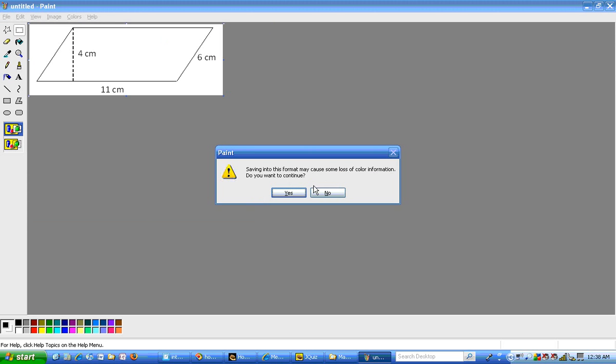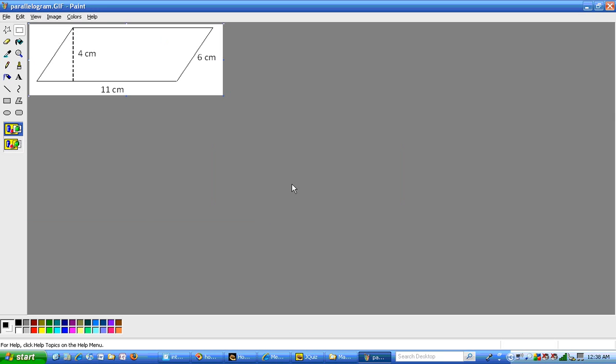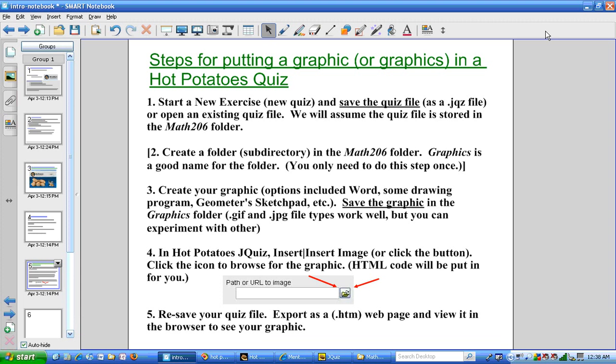This says there's going to be some loss of information because it's a GIF. If you have a lot of colors, you'll want to use a JPEG. So I think I'm going to go ahead and close the paint program right now. So now I have saved the graphic in the graphics folder. Now I'm ready for step four.